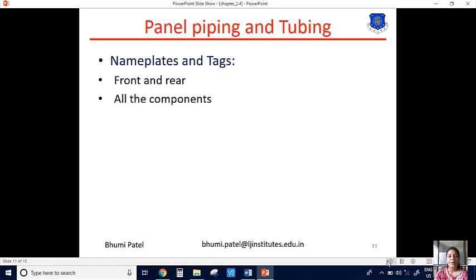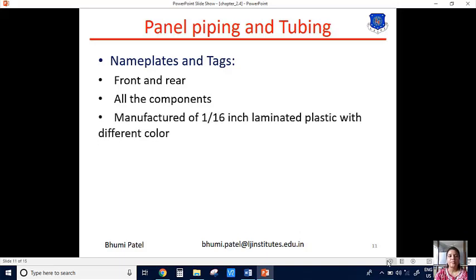All the components used in the system always have a nameplate so that an operator or engineer knows which type of instrument is used in the control panel. The nameplate is manufactured as 1 by 16 inch laminated plastic with different colors. In the same control panel, we use different measurement instruments, so the nameplate is made with plastic and the color of the nameplate differs for each instrument. This allows us to easily identify which type of instrument is used in the system.